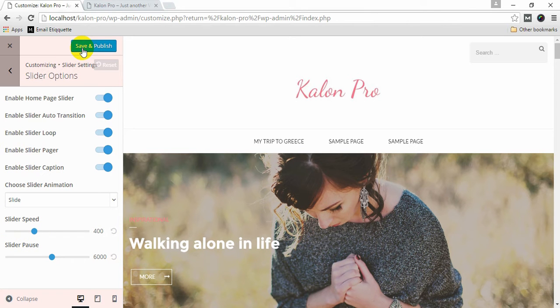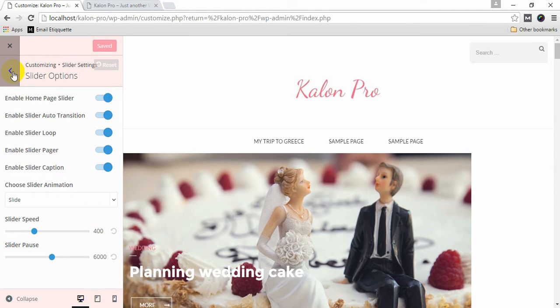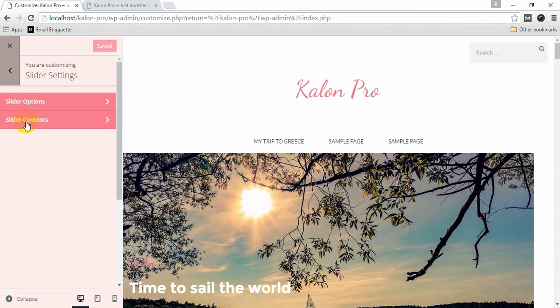Click Save and Publish. Go back and click Slider Contents.